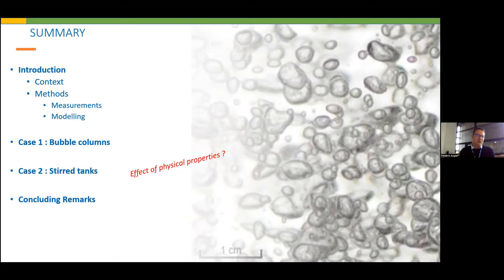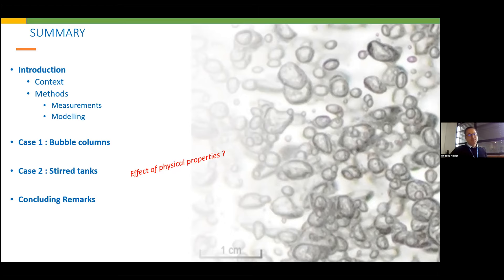Part of this work is drawn from collaborations with academic partners at political and Sigma laboratories during different PhDs we had together, and other parts present new results from work here at IFP. The summary of the presentation: I will briefly introduce the motivation for this work, the measurement and modelling methods we've used, and then present two applications of population balance modelling — the first on bubble columns, the second on stirred tank reactors.